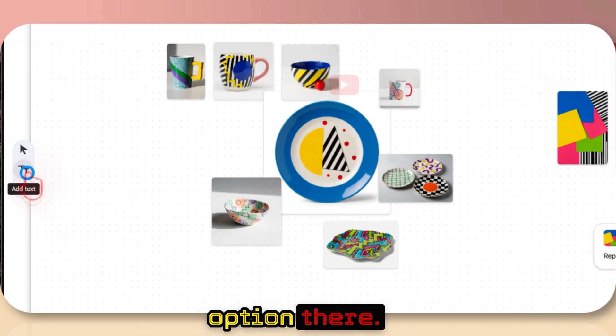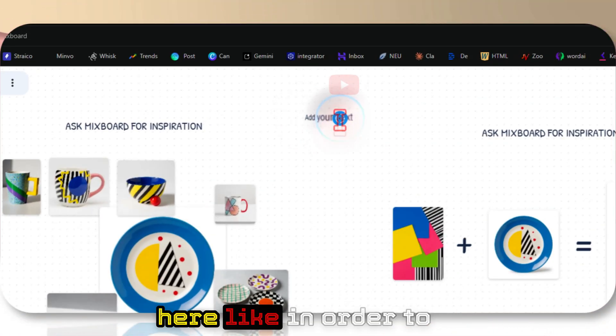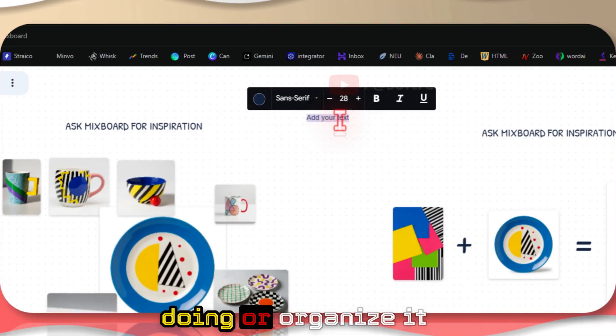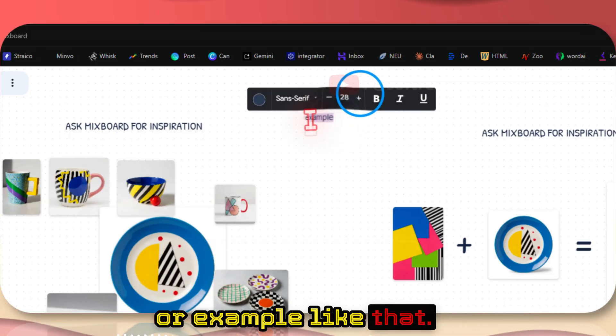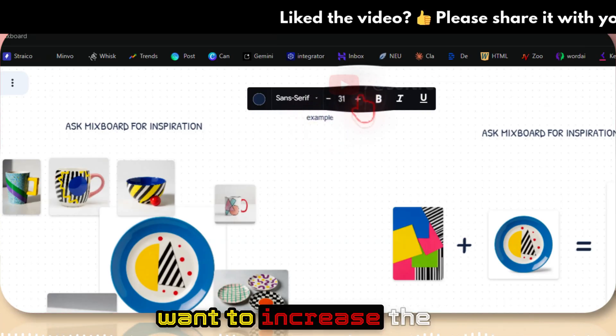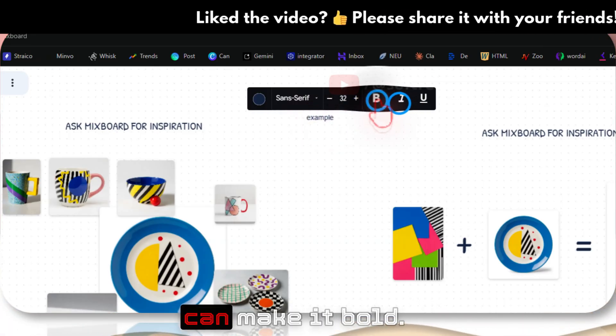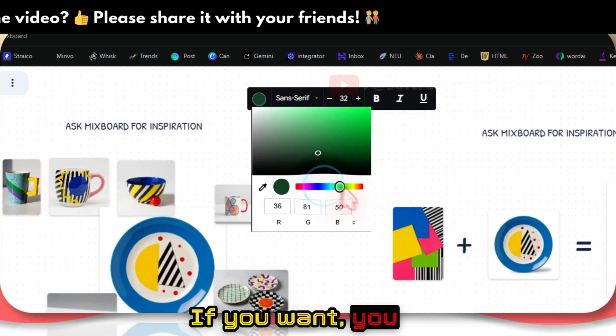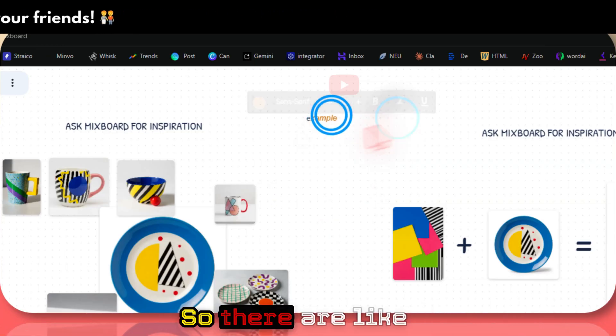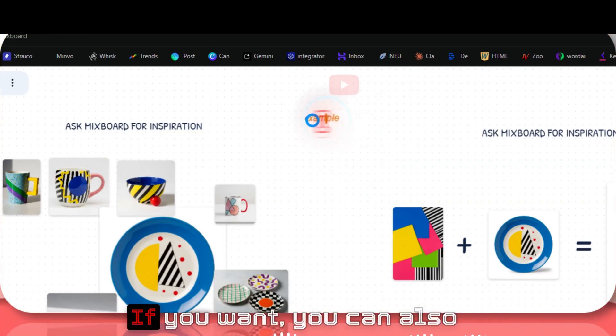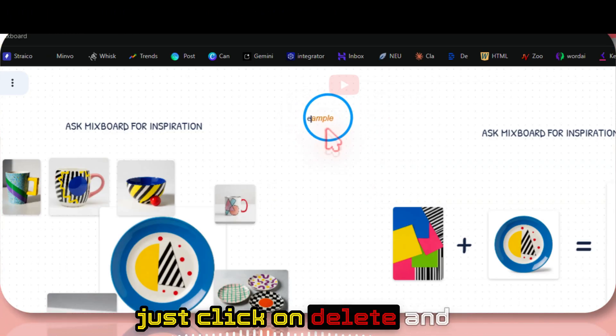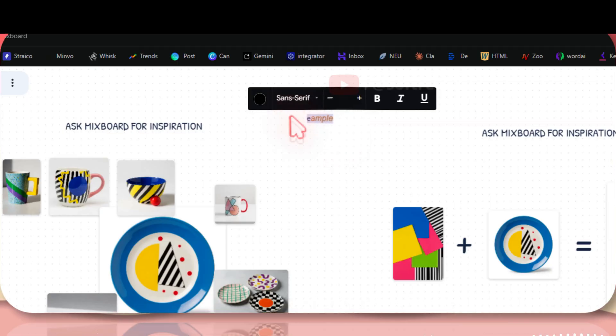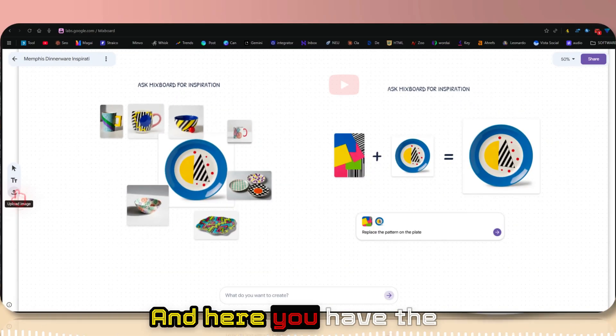Then you can add a text here to remember what you were doing or organize it. If you want to increase the size, you can do that. You can make it bold. You can change the color combination. There are different options. If you want, you can also just click on delete and delete the whole thing.